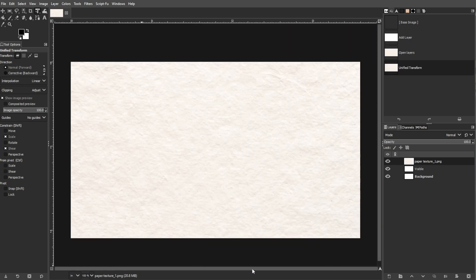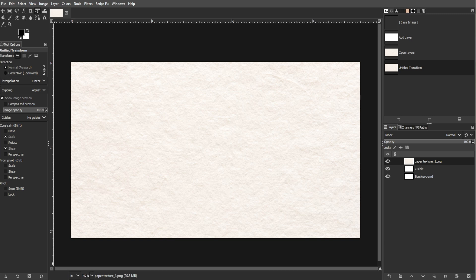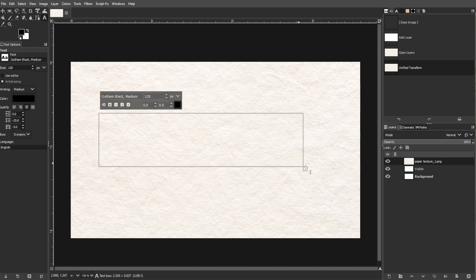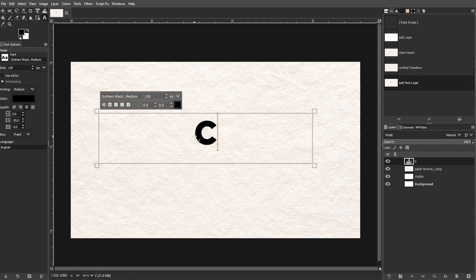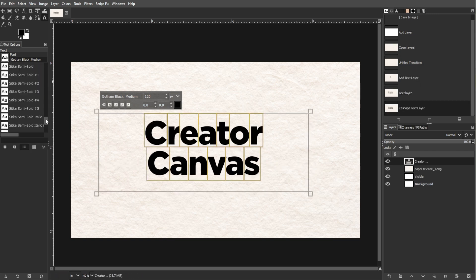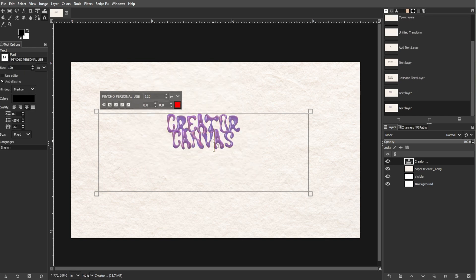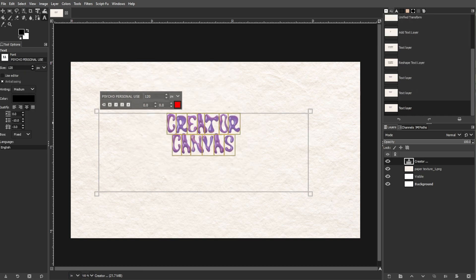Now we're going to add text. For each text element—for example, name, title, or contact info—click and drag to create a text box. Then enter your text. Choose appropriate fonts for your business type and ensure that the text is legible.